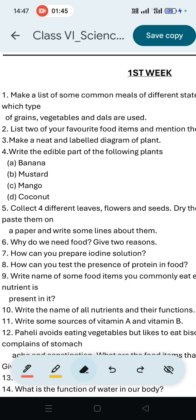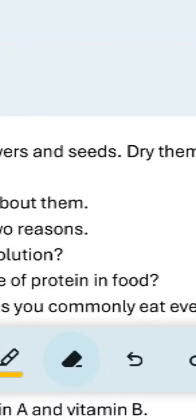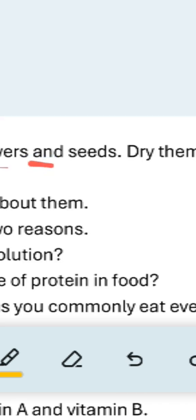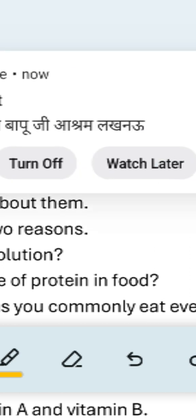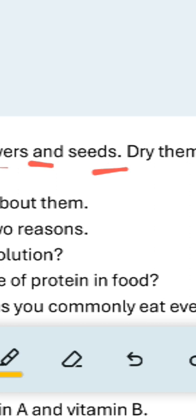Question number 5: Collect four different leaves, four types of flowers, and four types of seeds. Dry them between newspaper folds, then paste them on paper.